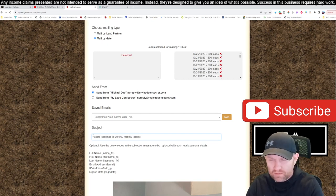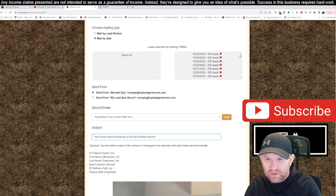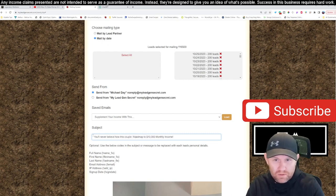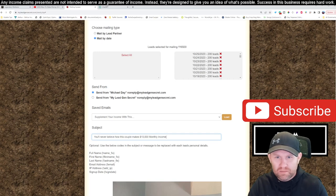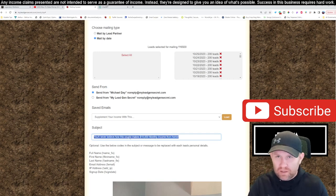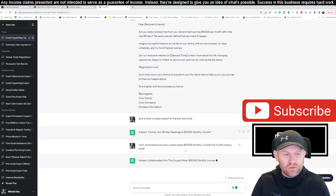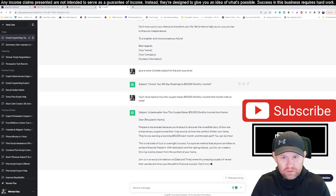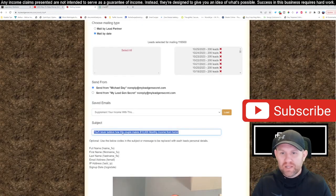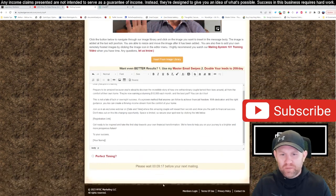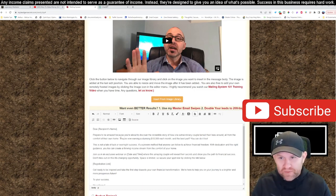For the subject line, I came up with something like: 'You'll never believe how this couple makes ten thousand dollar monthly income from home.' I grab that subject line and adjust it slightly. Then I move the email body over to the mailing system — I'll save it to a document so it's ready to send once the timer clears.